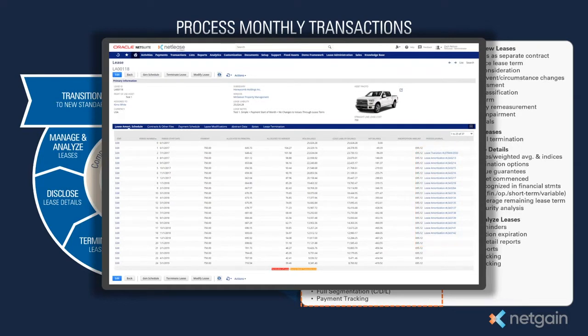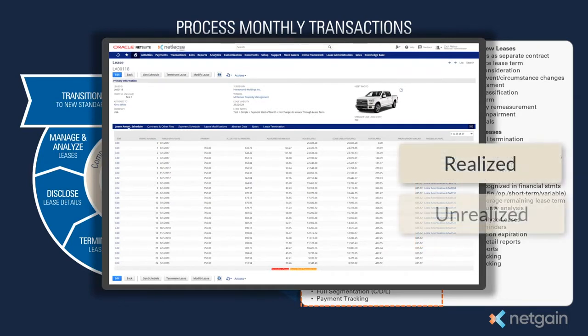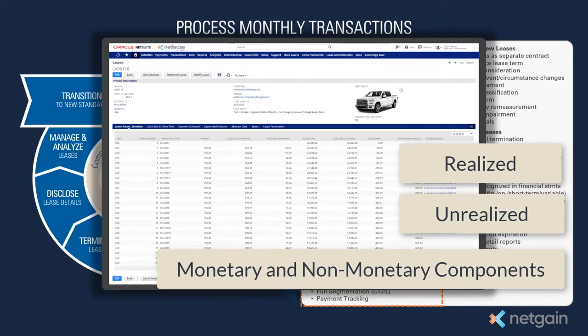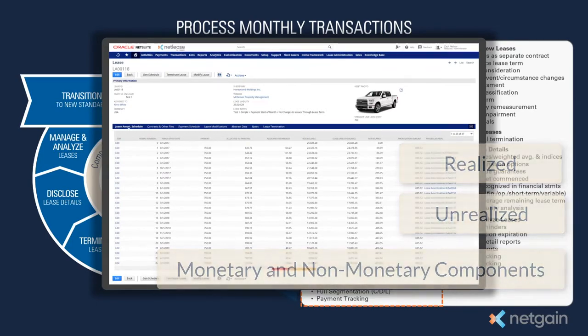NetLease also takes into account foreign currency leases, accounting for realized and unrealized gains and losses on the payments and short-term liabilities, and accounts for the monetary and non-monetary components of the lease.